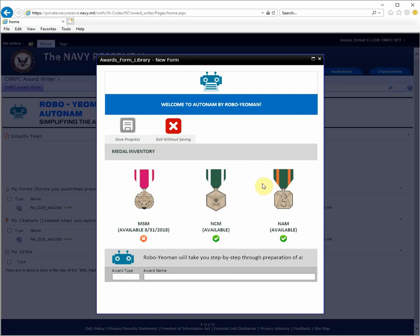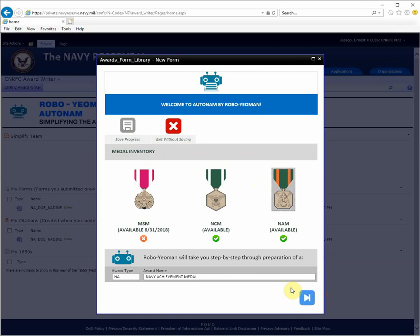For this tutorial, I will select a Navy achievement. Notice that the navigation now appears at the lower right.